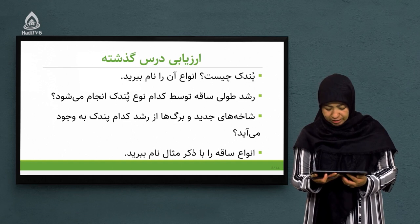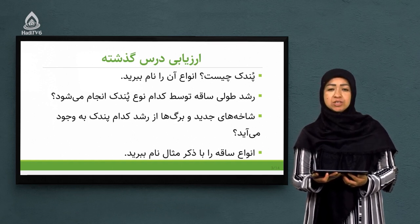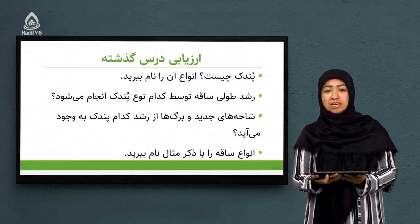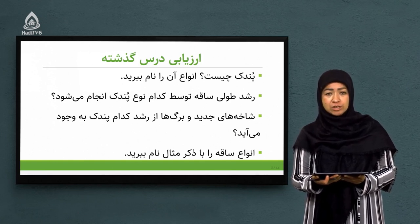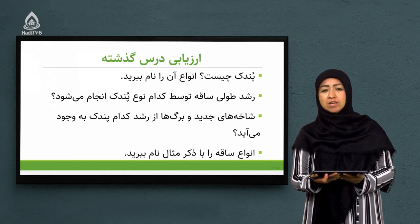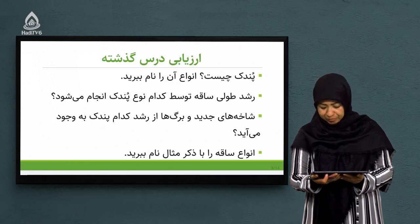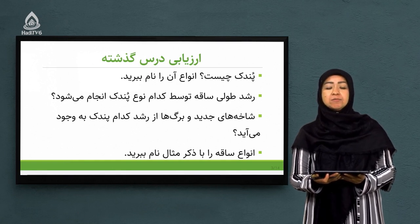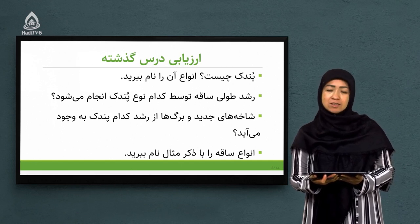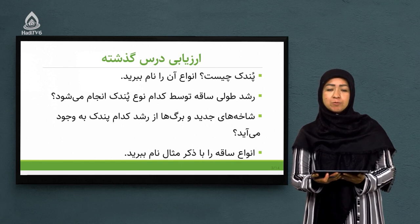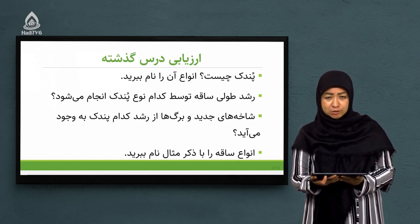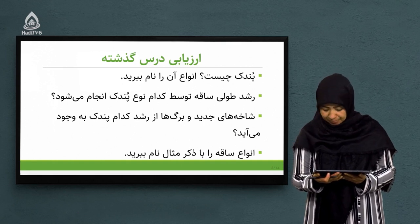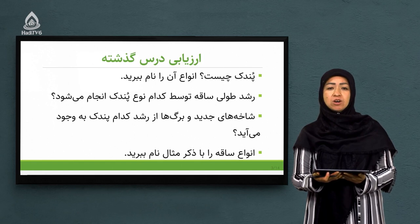سوال دوم: رشد طولی ساقه توسط کدام نوع پندک انجام می‌شه؟ گفتیم که رشد طولی ساقه در نتیجه پندک‌های انتهایی یا نموی هست که در بعضی کتاب‌های علمی به نام پندک‌های رأسی هم یاد می‌شه. سوال سوم: شاخه‌های جدید و برگ‌ها از رشد کدام پندک به وجود می‌آید؟ پندک جانبی پاسخ صحیح است. پندک‌های جانبی سبب رویش شاخه‌ها و برگ‌های جدید می‌شه.